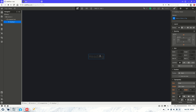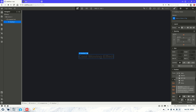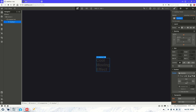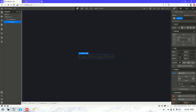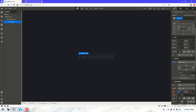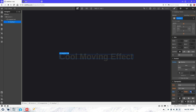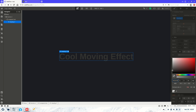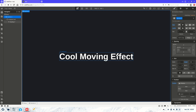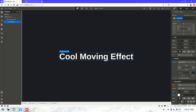We'll call this heading 'Cool Moving Effect.' Then we're also going to make that relative. We're going to increase the size a bit, so let's make it 5rem — a nice big size. Then we'll change the color to white and give it a z-index of 99.